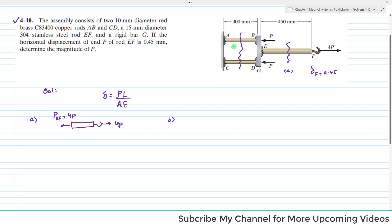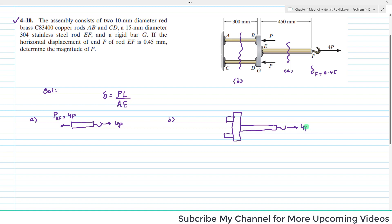Now for the free body diagram at rigid bar G: the bar has rod EF and the two rods AB and CD connected. The force from EF is 4P. There is also load P applied externally, and forces P and P at the rod connections, so the force in rod AB equals P_AB and in rod CD equals P_CD.